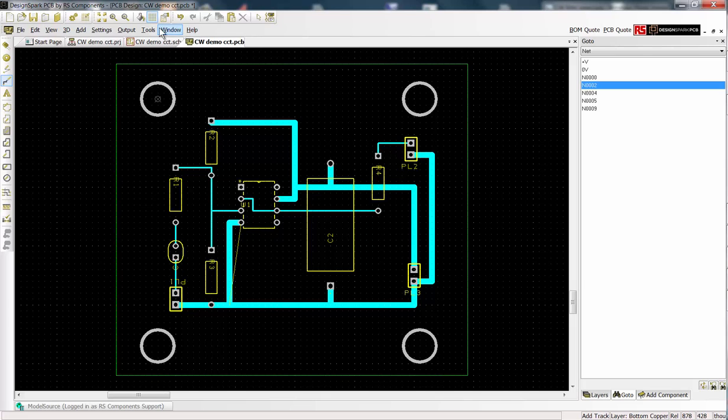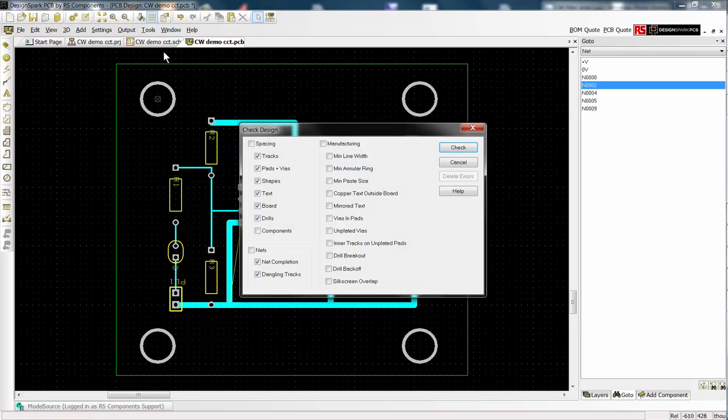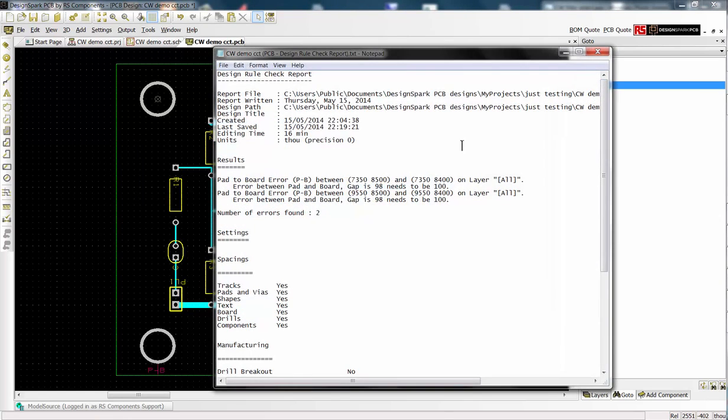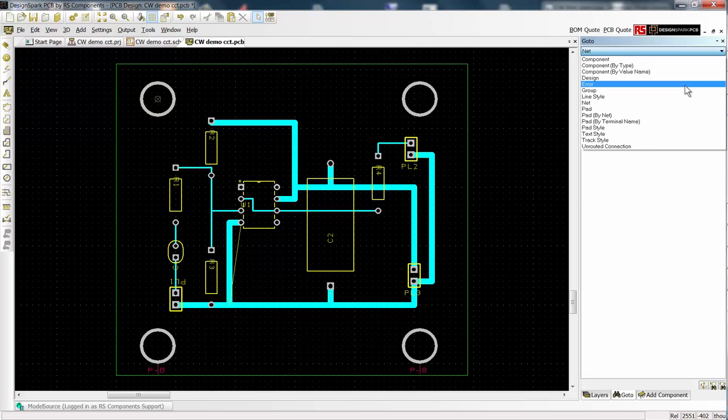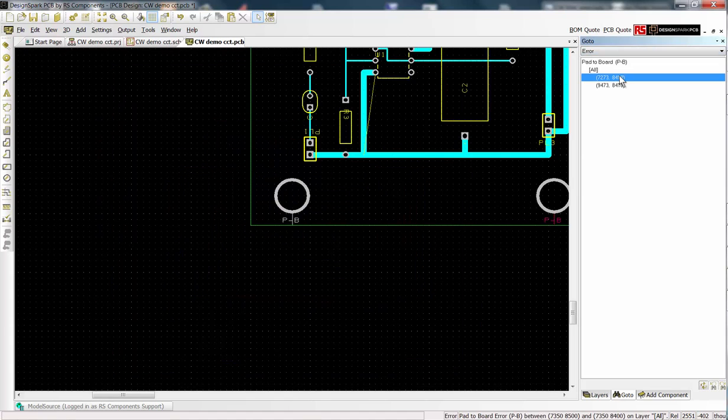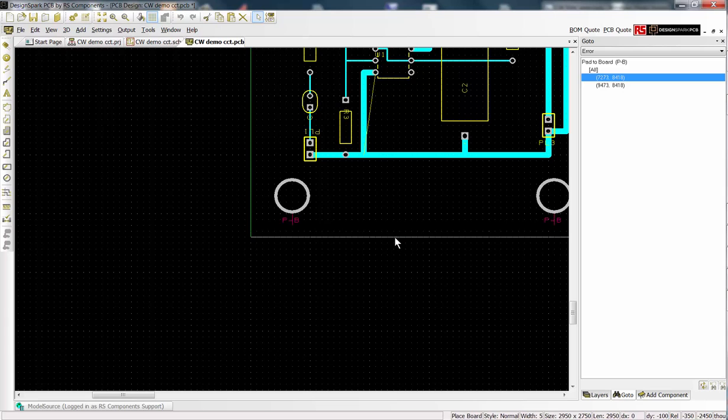We now perform a design rules check. We have two reported errors. These are both easy to see. But should your errors be less visible, launch the interaction bar and from the go to tab select errors. Clicking on any of the error coordinates centralizes and highlights the error for further editing. In this case I simply make the board area larger.